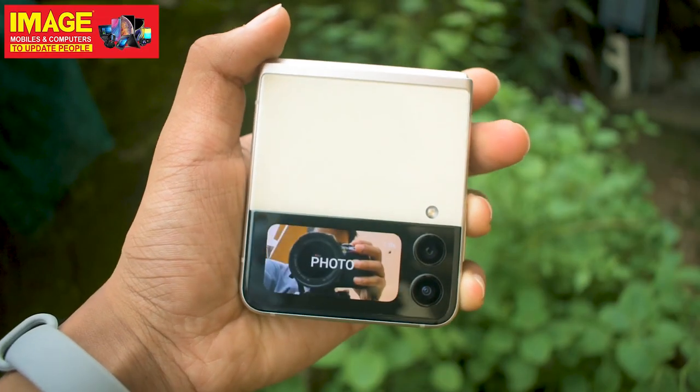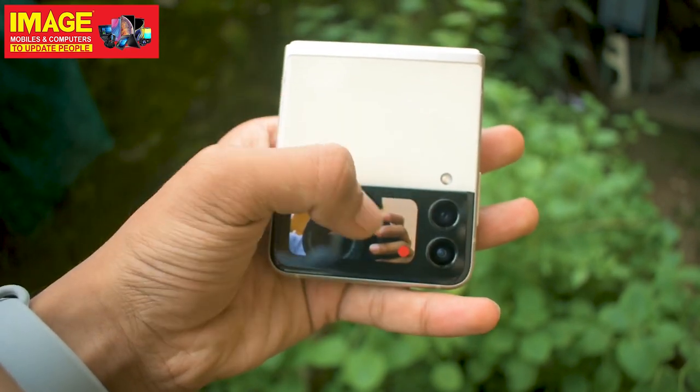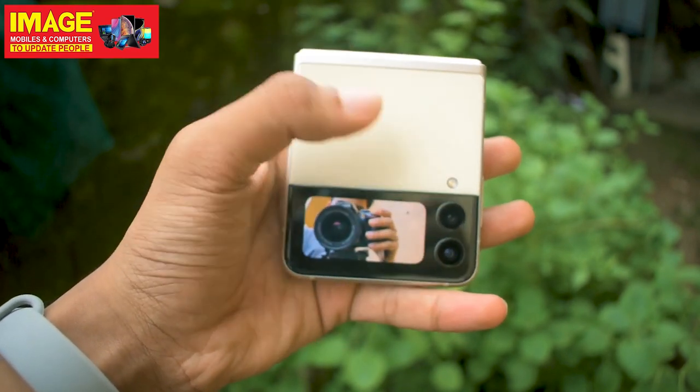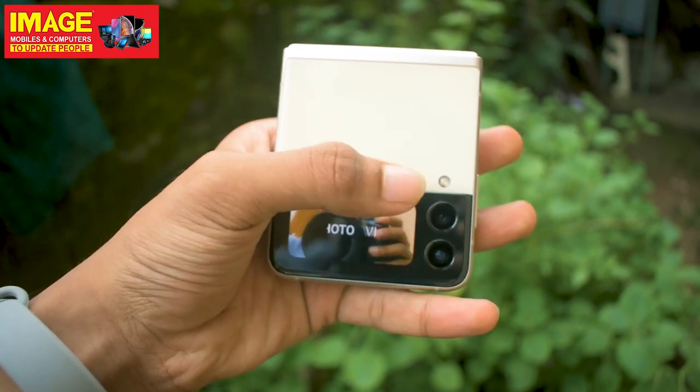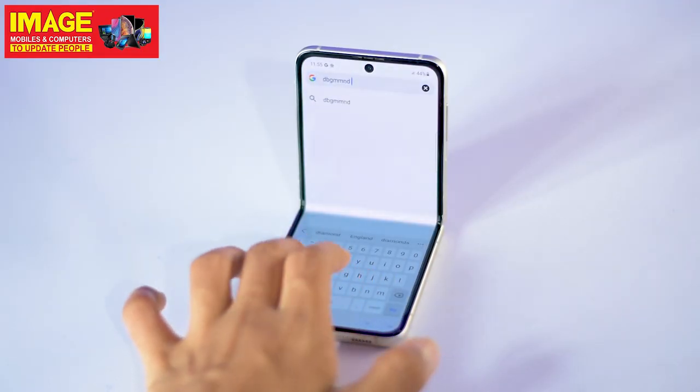Using the camera from the cover display, you can open the camera, select photos or videos, choose photo mode, and switch between wide-angle and normal lens. The phone can also be used like a laptop with a keyboard on screen, and can function as a tripod for video recording.